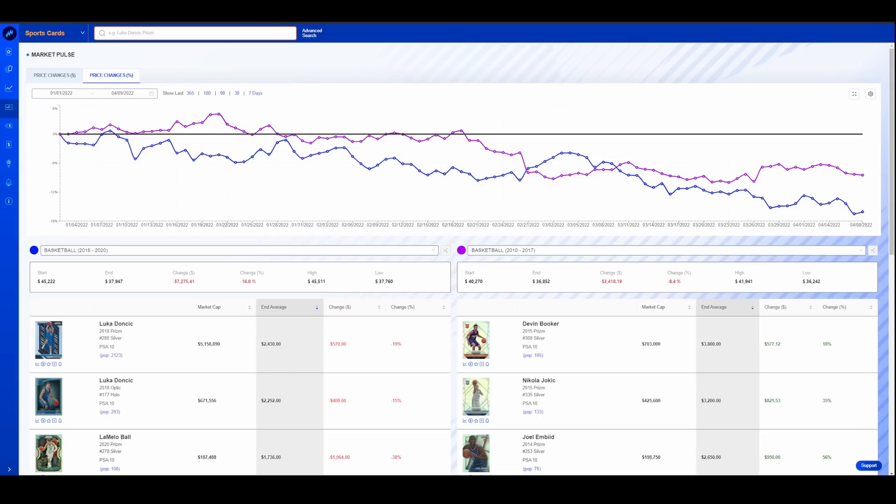They have a new promo code that if you sign up and you've never used it before, you get the first month for a buck. So if you've been curious about it, now's your chance to go check it out. Link's down there along with the coupon code that will get you the first month for a dollar.